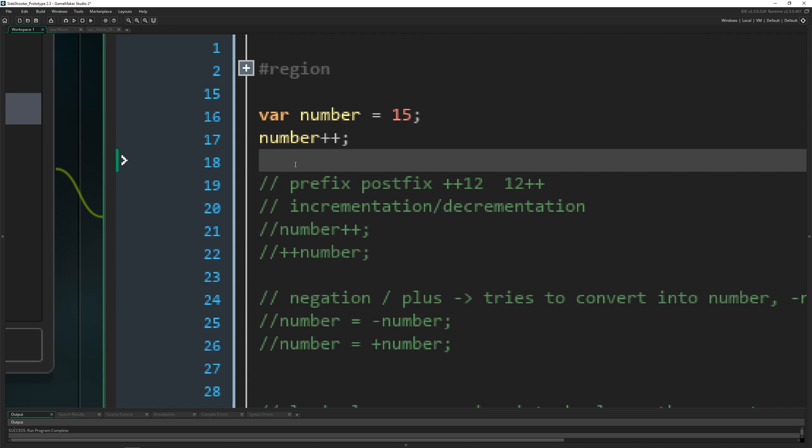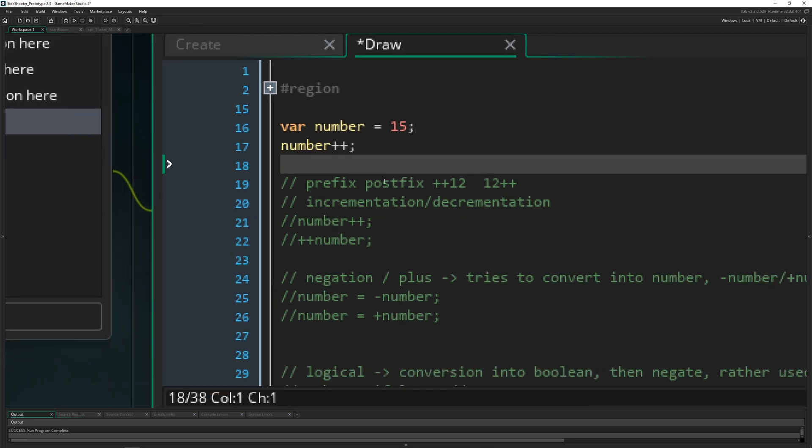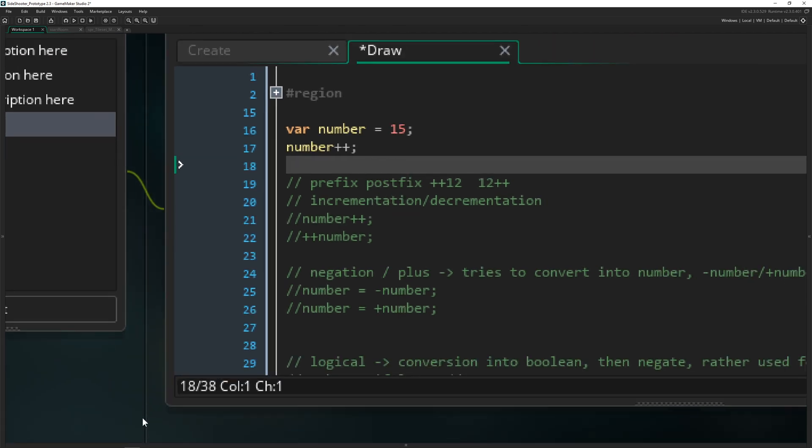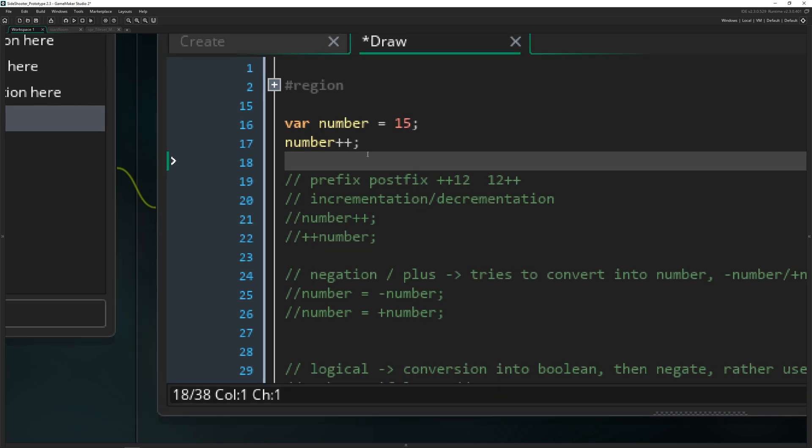In GameMaker Studio it doesn't work so don't even try. I tried it. Yeah, this is a little issue. But in all other higher tier languages like Java, C or C#, C++ and so on and Pythons and whatever they are called, this will actually work.